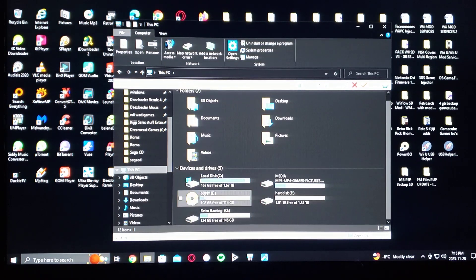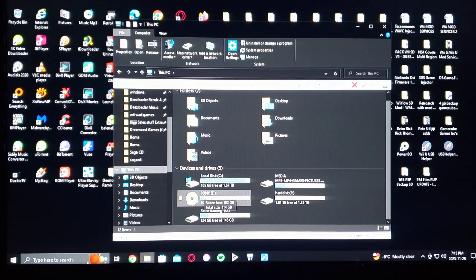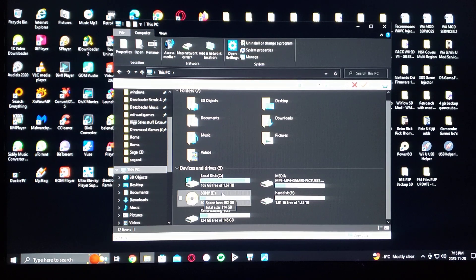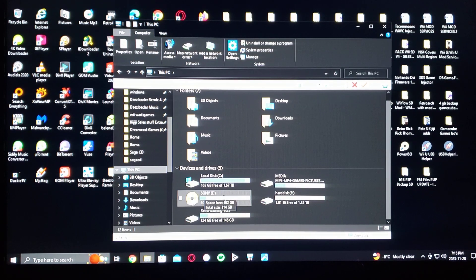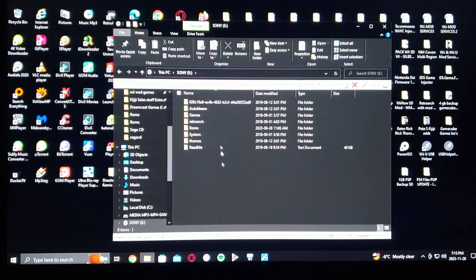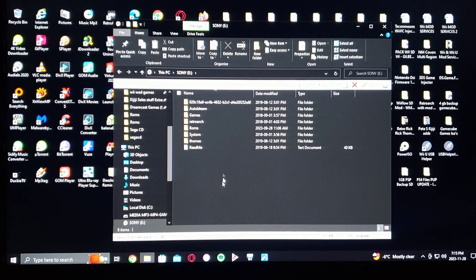This is the USB stick. You've got to name it in capitals: SONY. Here's all my files that came with AutoBleem.